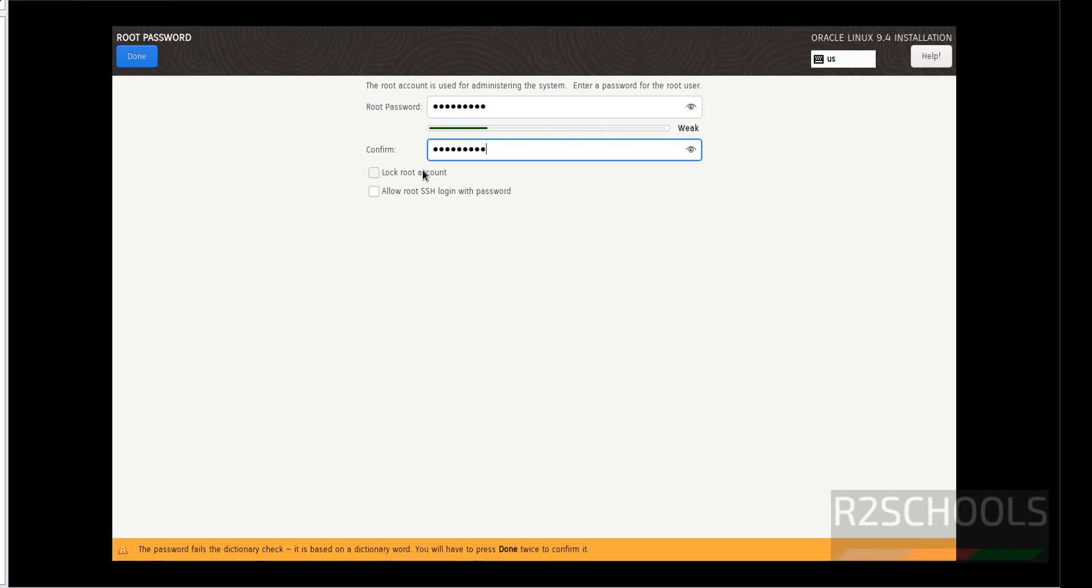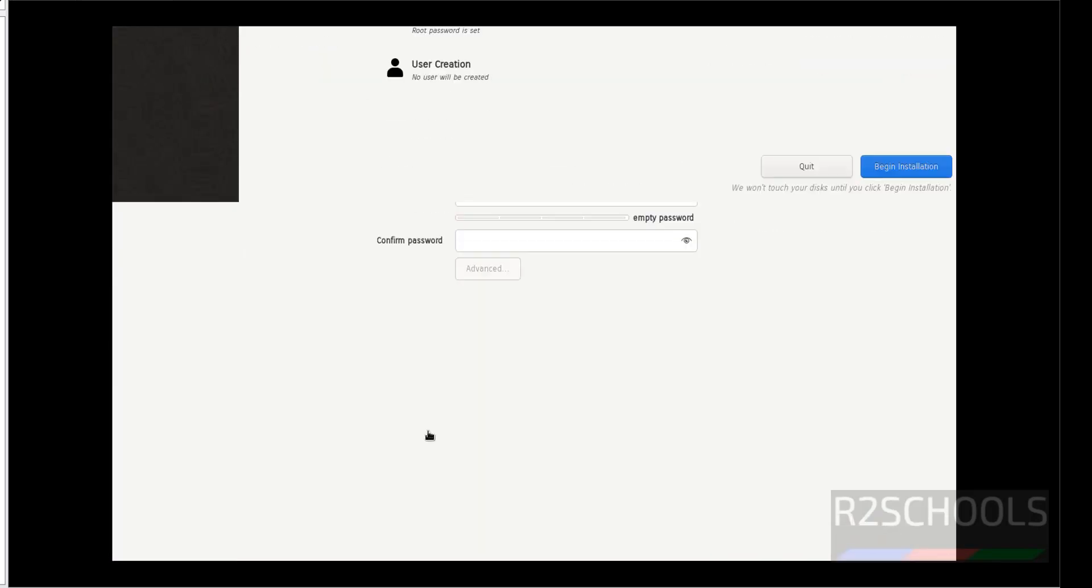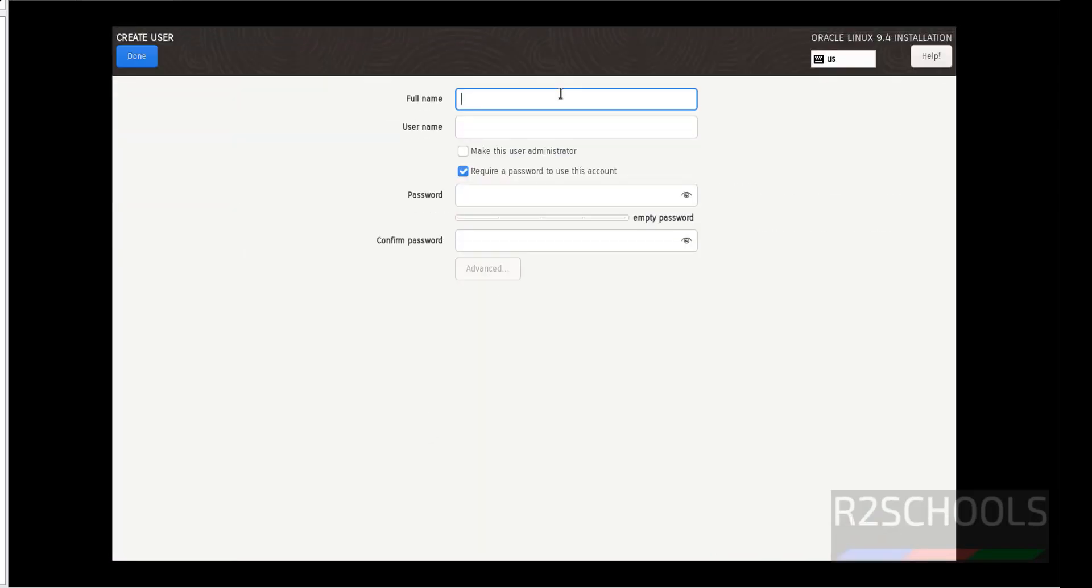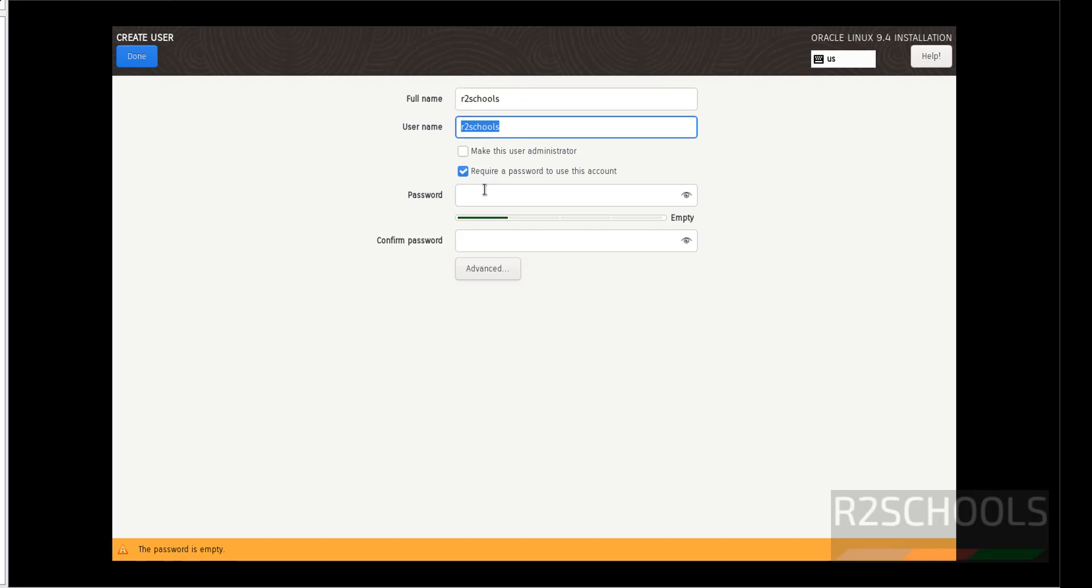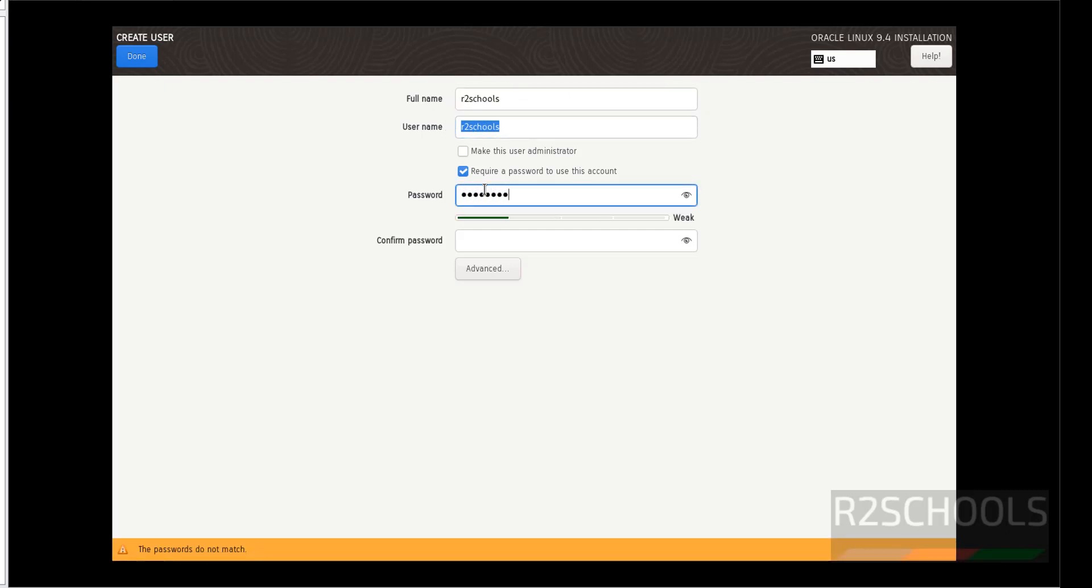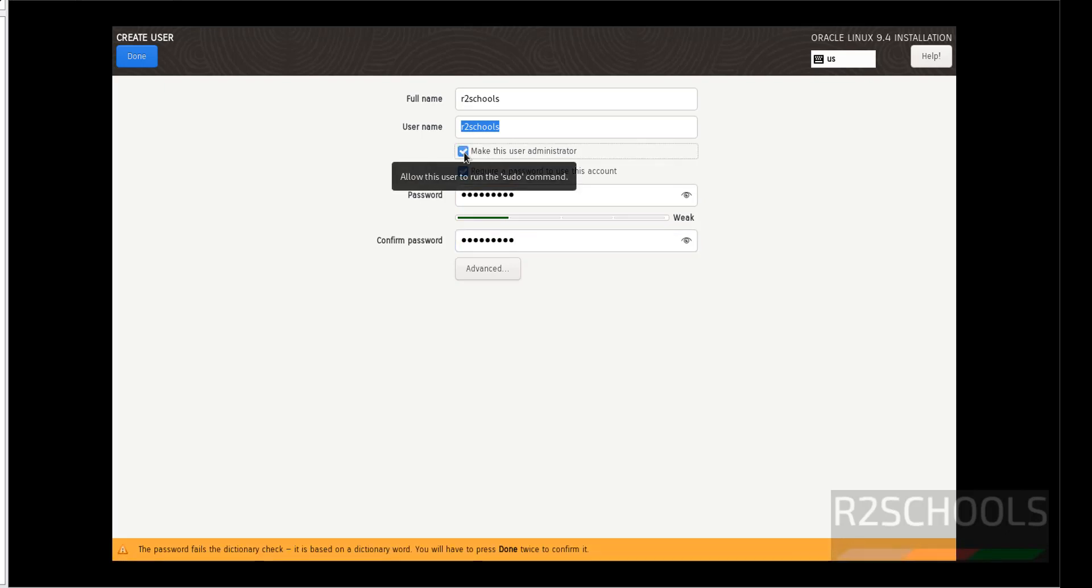If you want to lock root account, you have to check the checkbox. Otherwise, uncheck it and click on done. If you want to create user, click on user creation. I am giving user name as rz course. This is the user full name and this is the user name. Provide the password. If you want to make this user as administrator, check this checkbox. Then click on done.